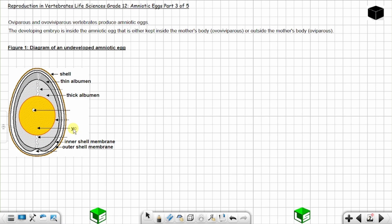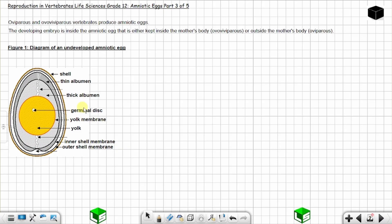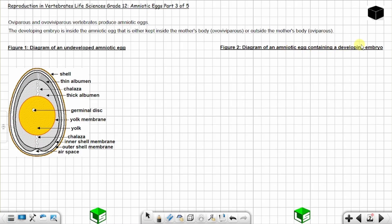Then you have the yolk — the yellow part of the egg — and you have the yolk membrane or yolk sac. You have the germinal disc, from which the embryo will develop. Forming inside the albumen you have the chalaza — two of them — which hold the yolk in position. And you have the air space at one end of the egg.